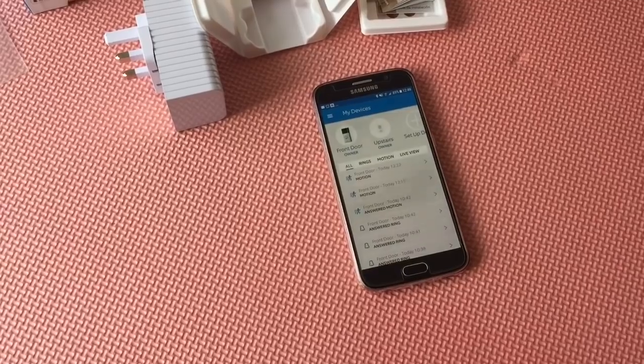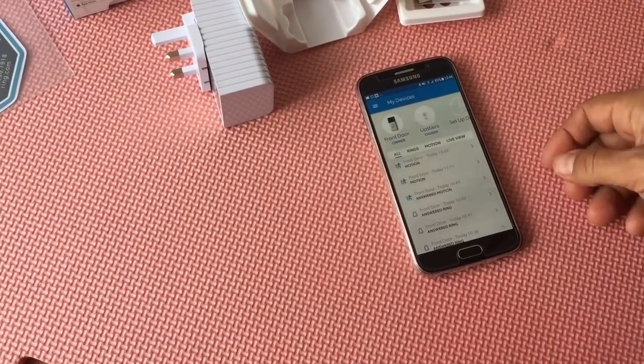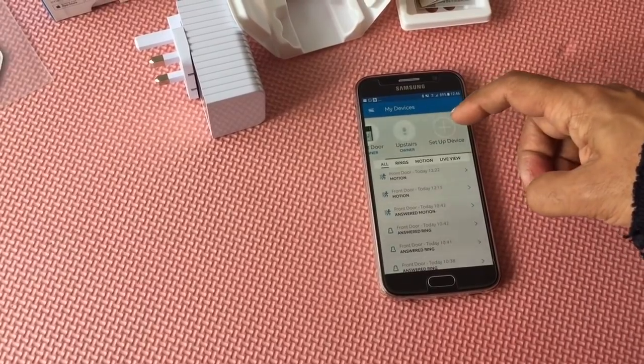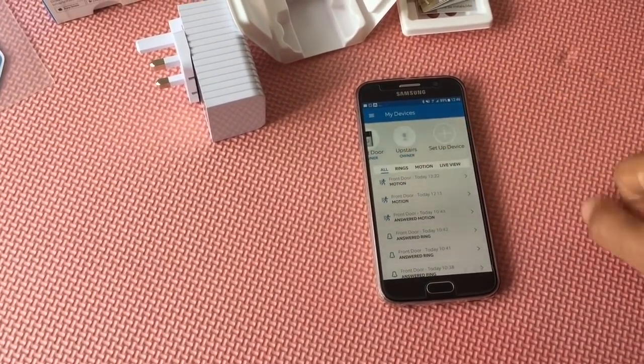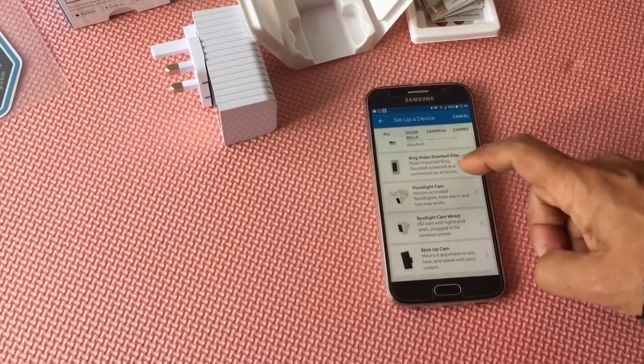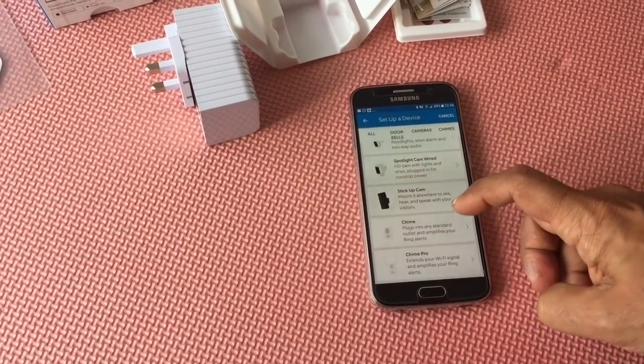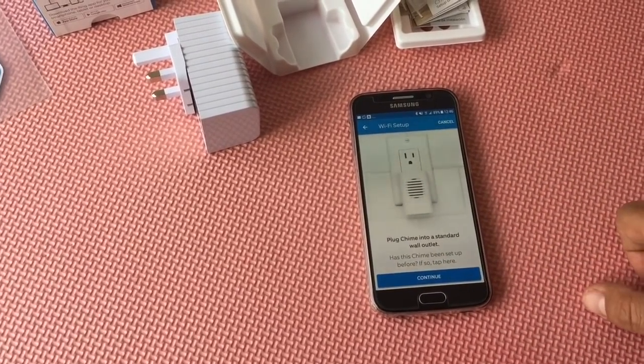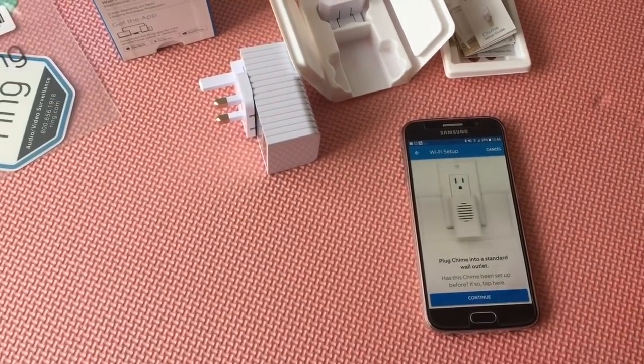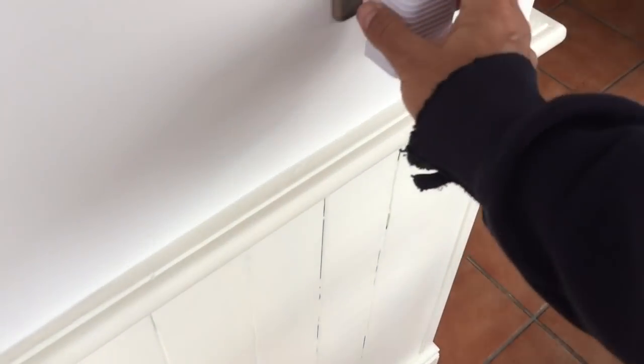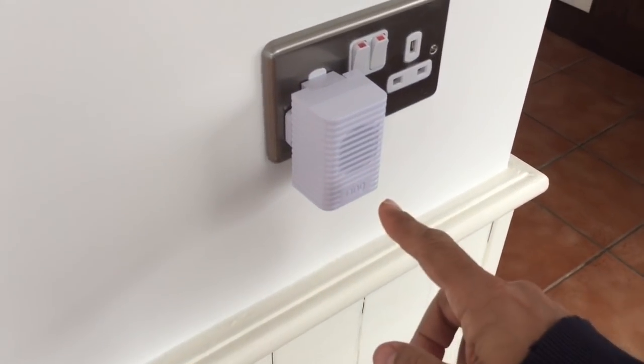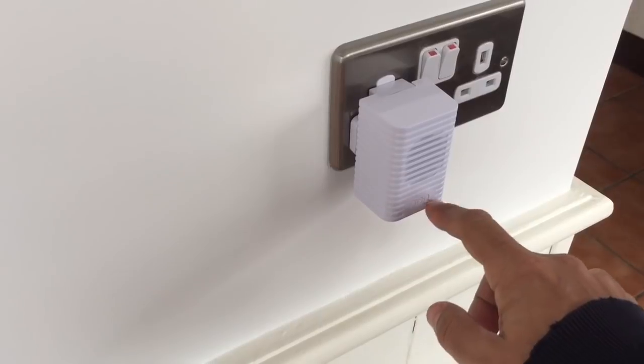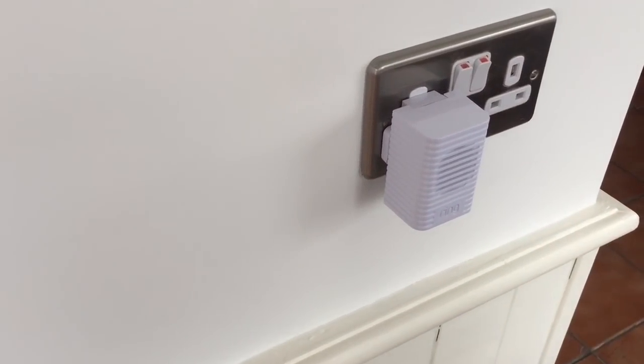So how do you set it up? You get into the Ring app and then do a setup device. I've already set it up here, but you go setup device, choose chime from the list, plug the chime in. Let's just do it here. It's going to start glowing where it says Ring.